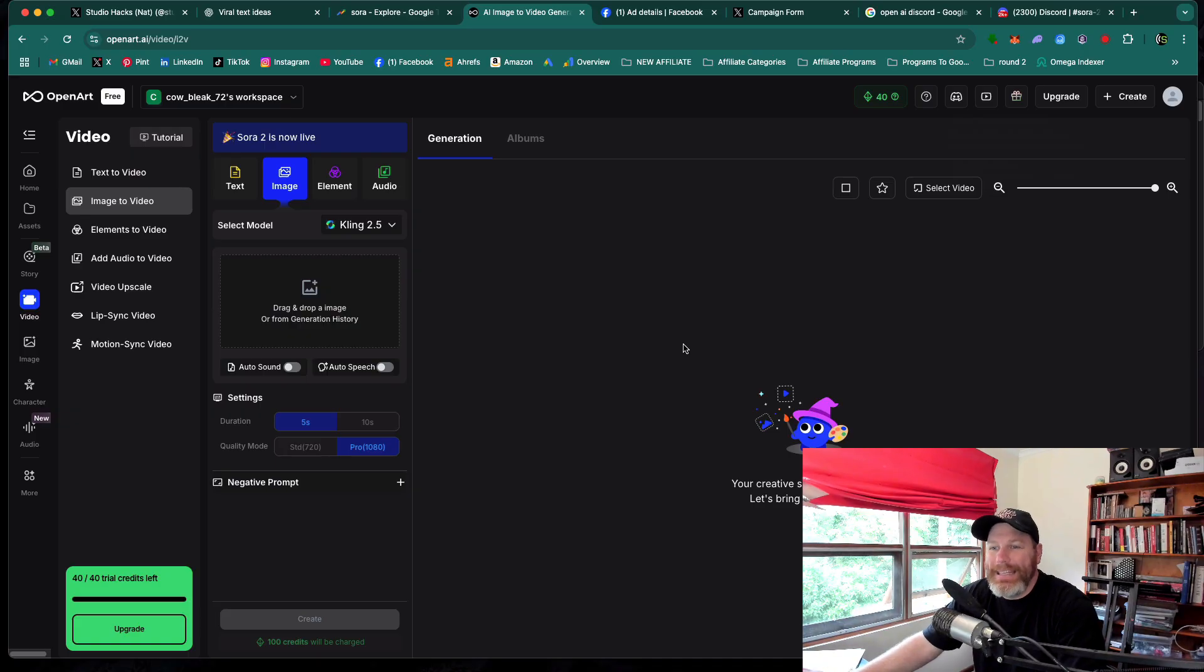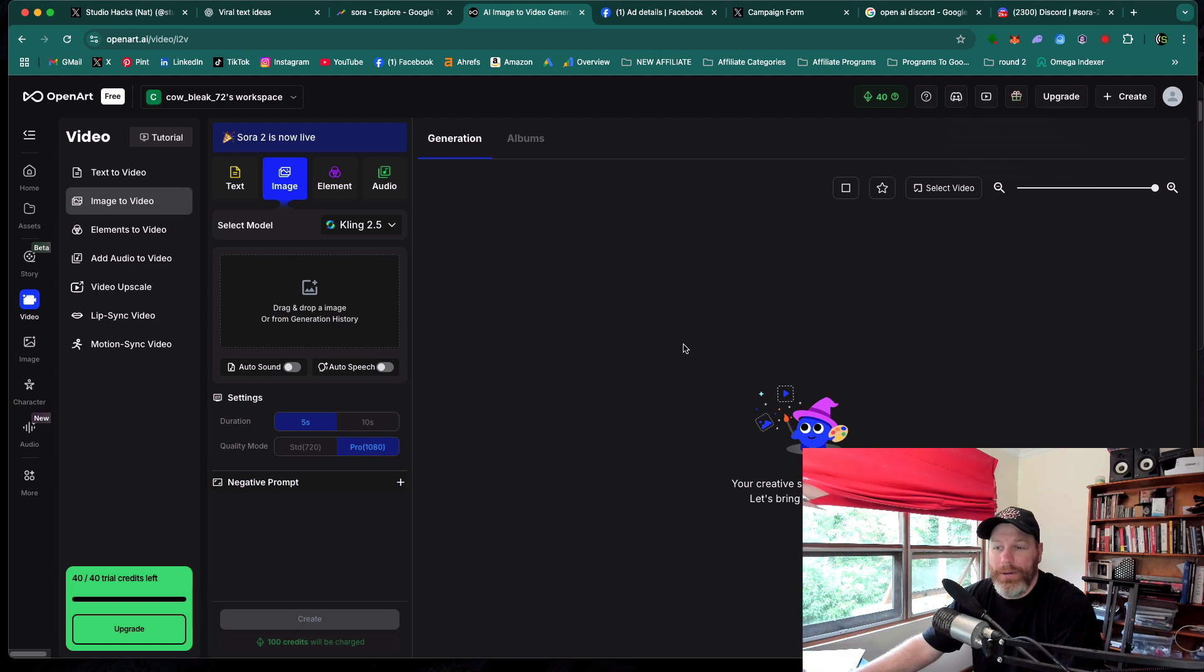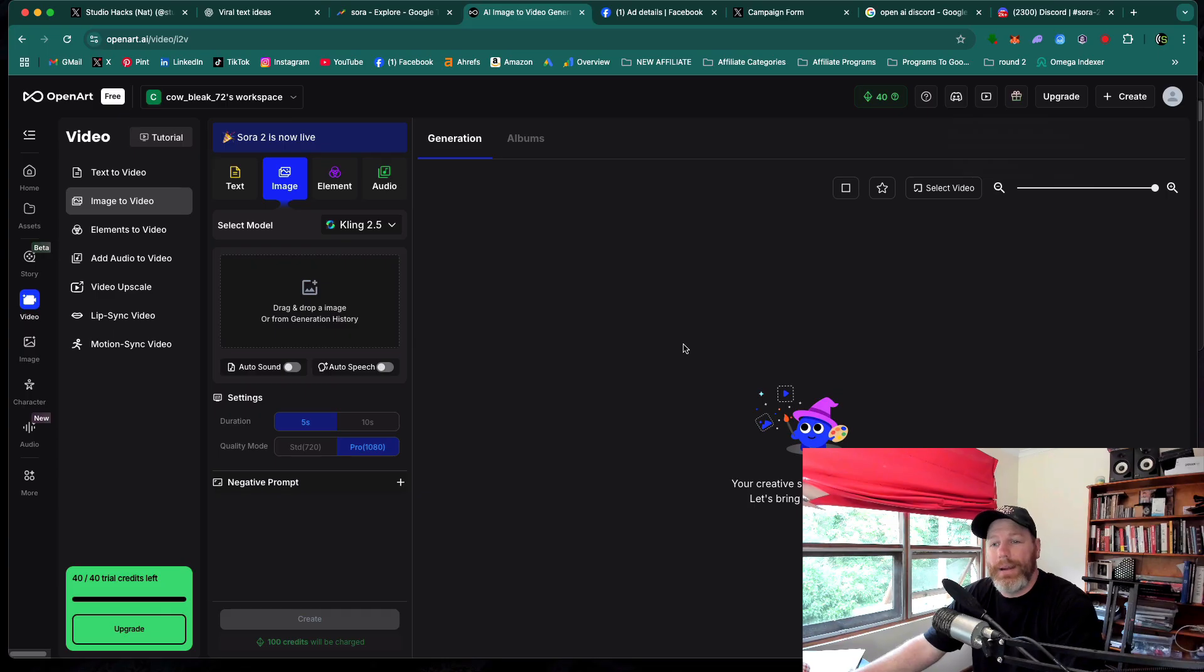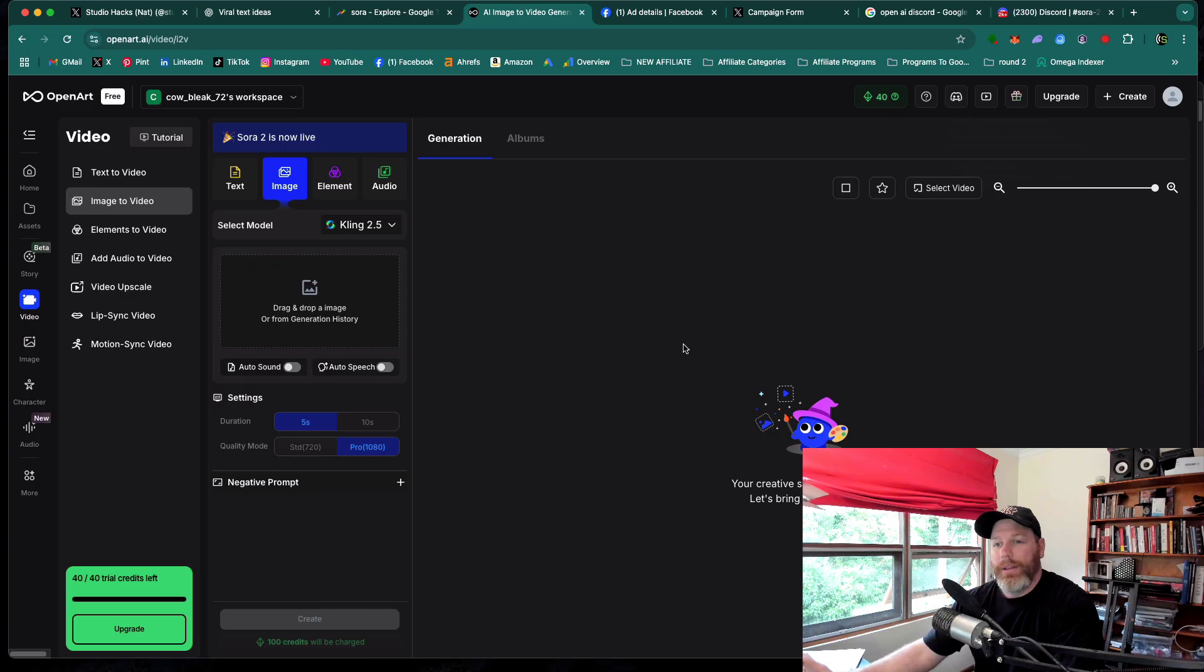So the simple and easy way to access Sora 2 without a VPN from anywhere in the world is through a tool called OpenArt AI. You can use this tool for free. However, if you want to generate a lot of videos, it is a paid tool.